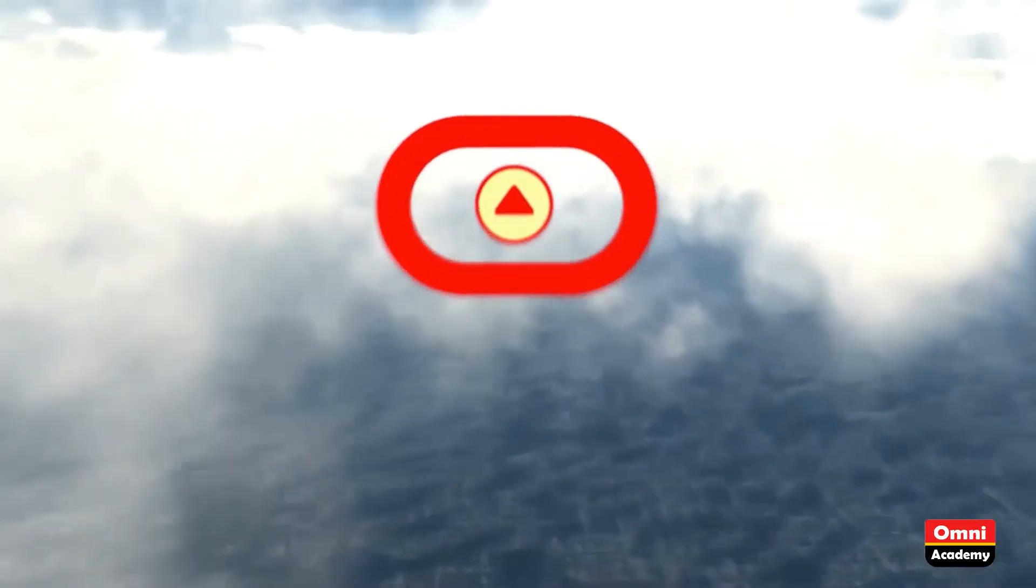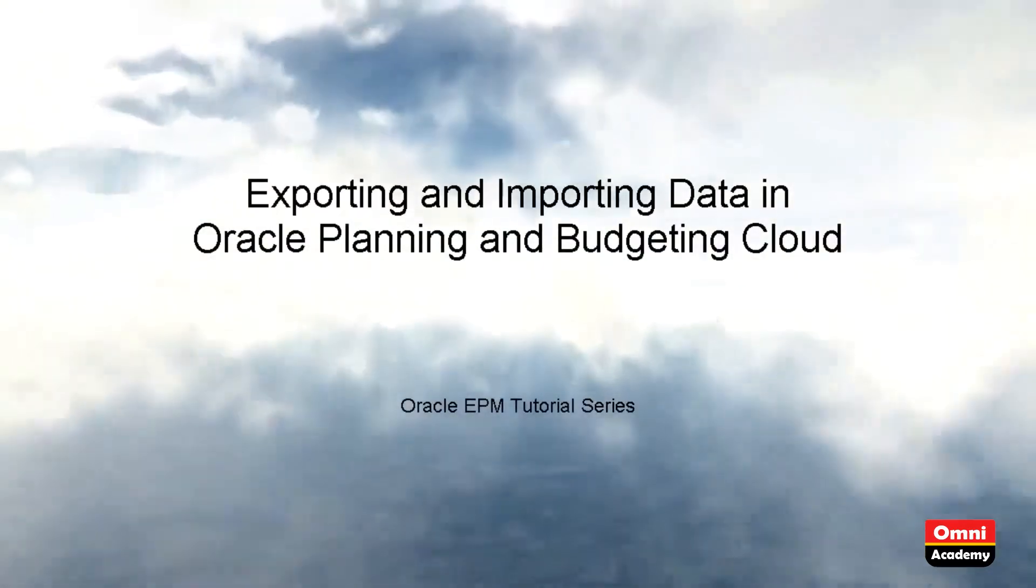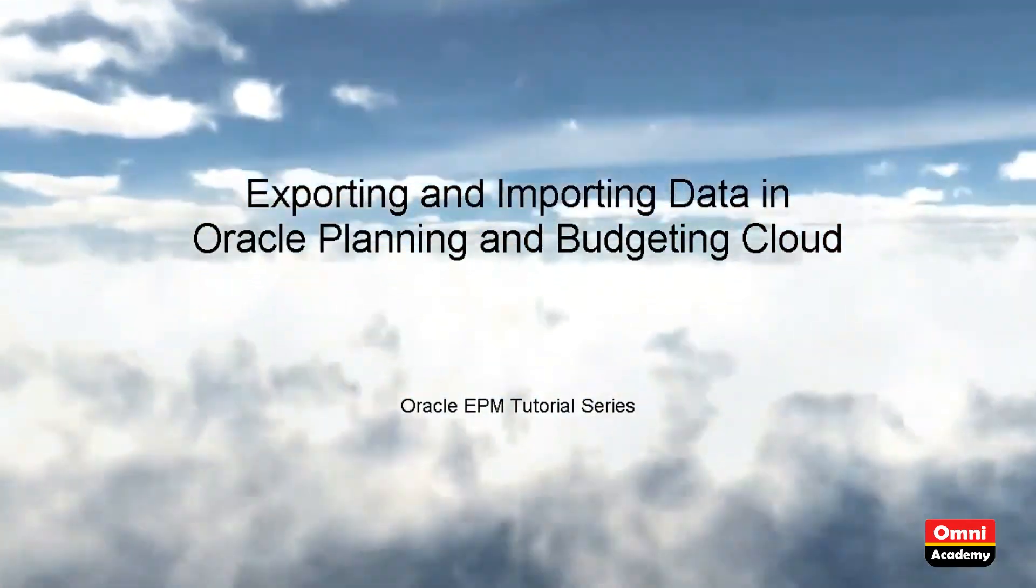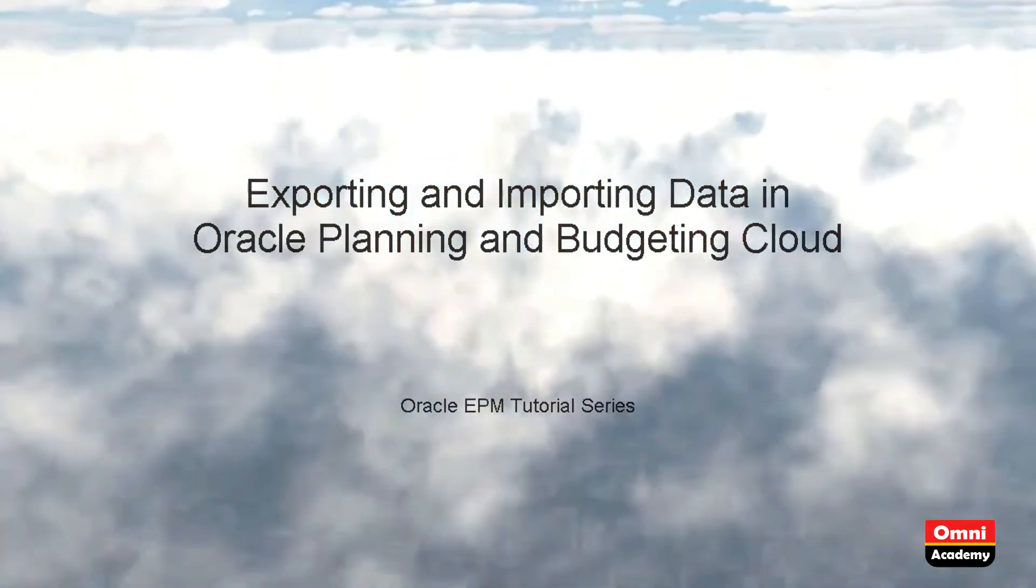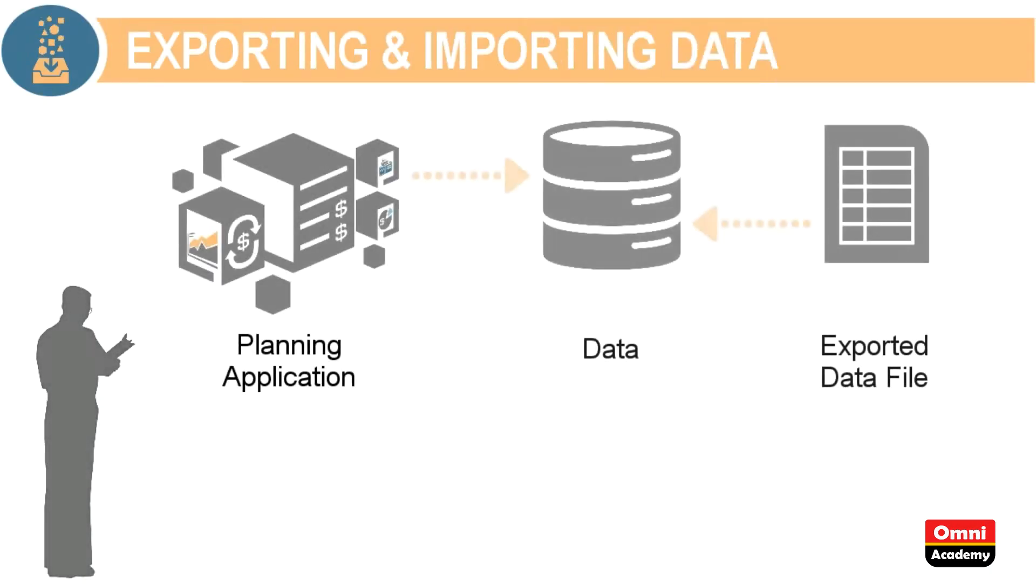Welcome to this step-by-step tutorial on how to export and import data in Oracle Planning and Budgeting Cloud. Planning and Budgeting Cloud allows you to export and import application data using flat files.